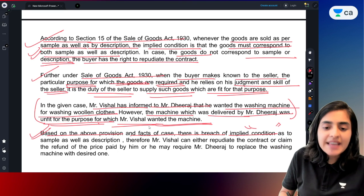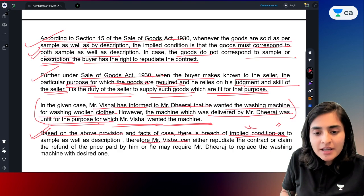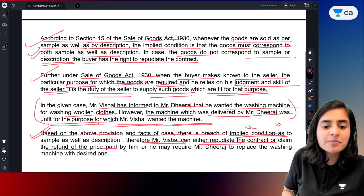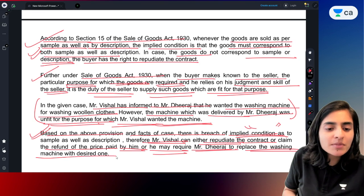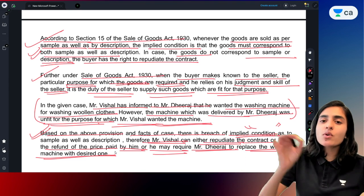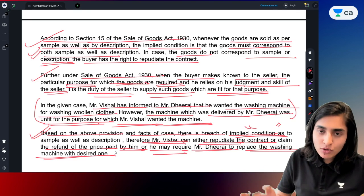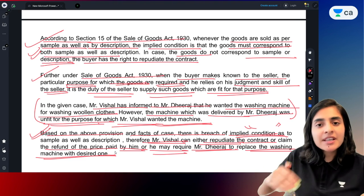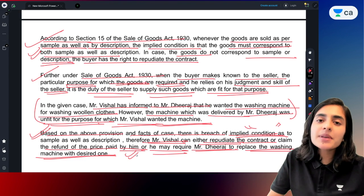Therefore, Mr. Vishal can either repudiate the contract or claim a refund of the price paid by him, or he may require Mr. Dheeraj to replace the washing machine with the desired one. Mr. Vishal can cancel the contract because there is a breach of condition. If Mr. Vishal wants to replace the machine, he can get it replaced, and if he wants to claim a refund, he can claim the refund.